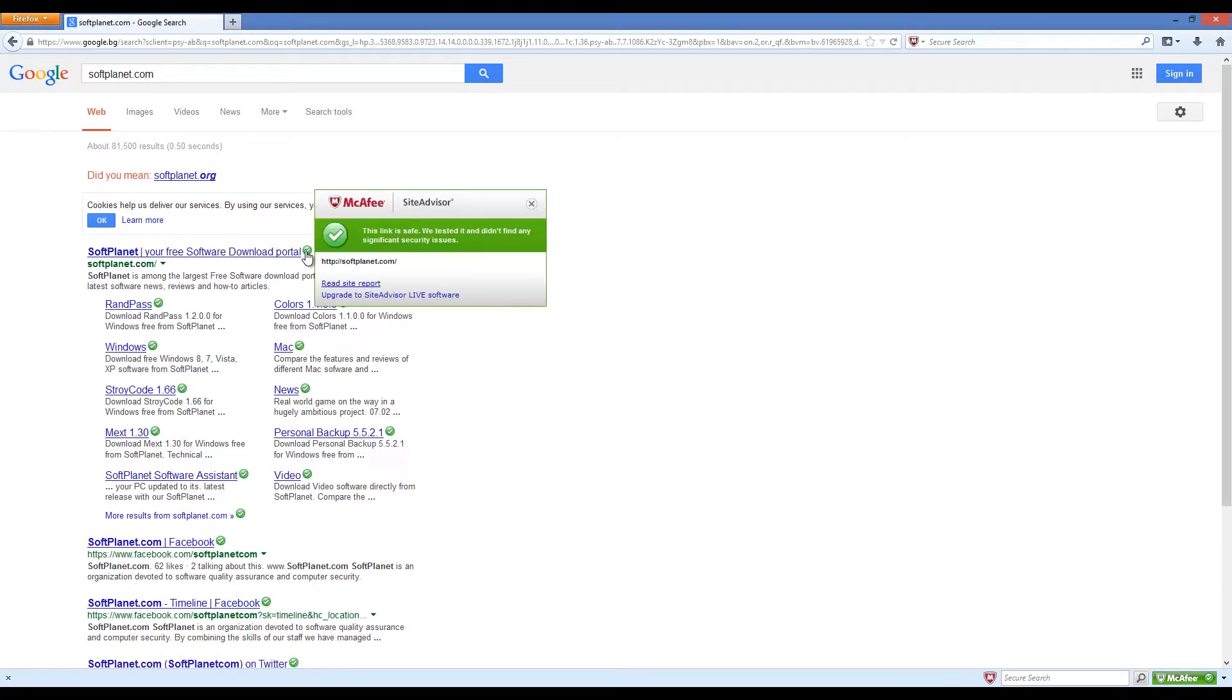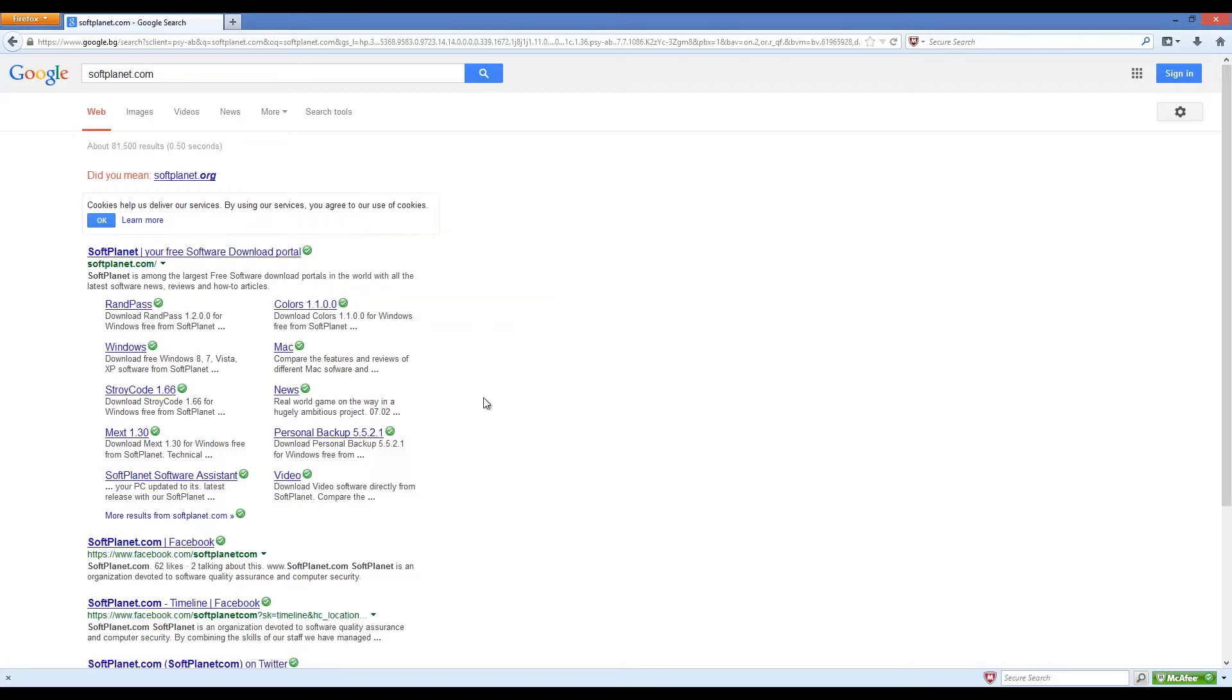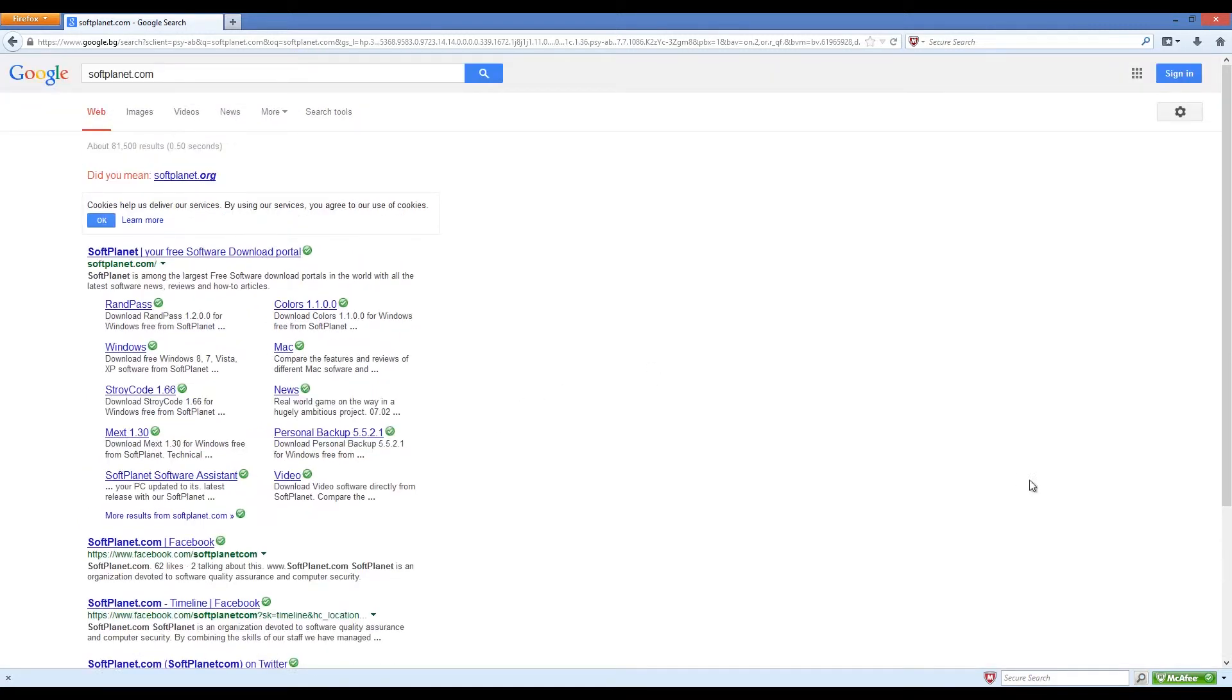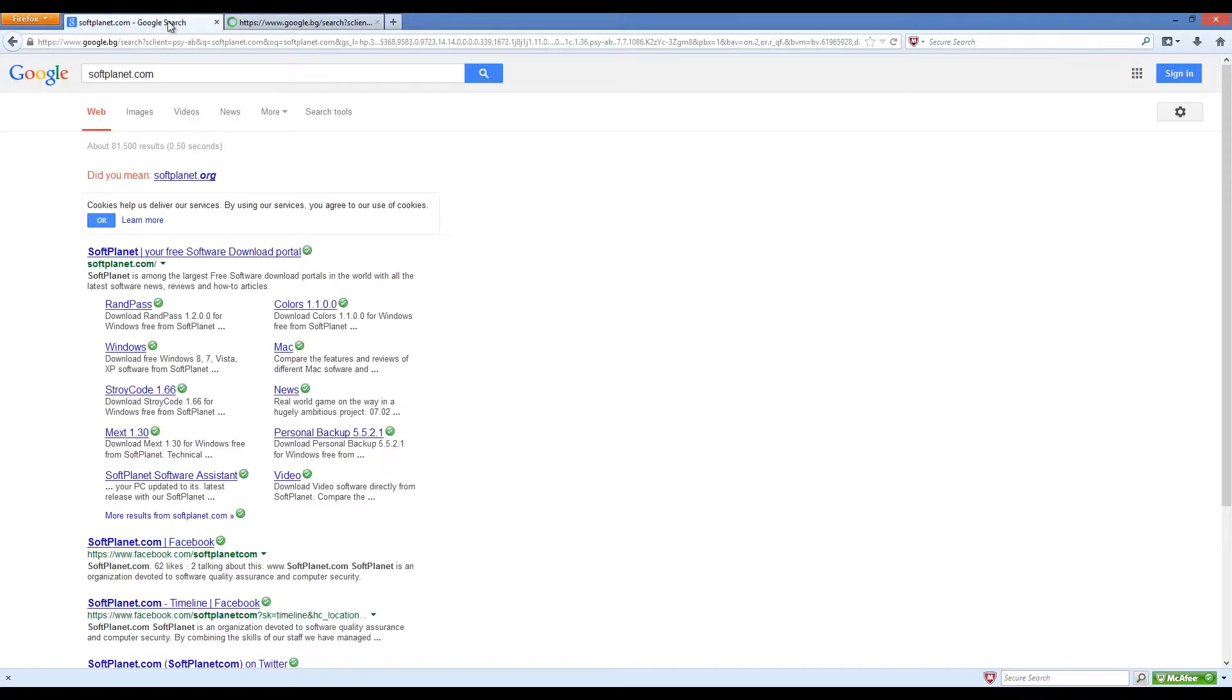What it actually does is determine website ratings, thus you can decide for yourself whether or not to visit a particular website. The rating is very accurate thanks to the multiple factors that McAfee calculates in order to work out the most accurate result for things like downloads, email practices, browser exploits, phishing sites, web reputation, e-commerce vulnerabilities, and website annoyances.